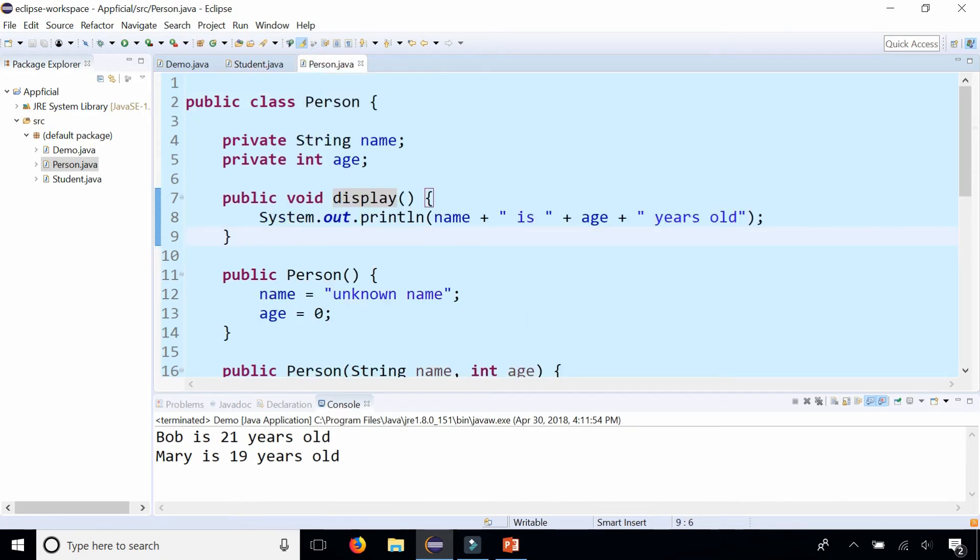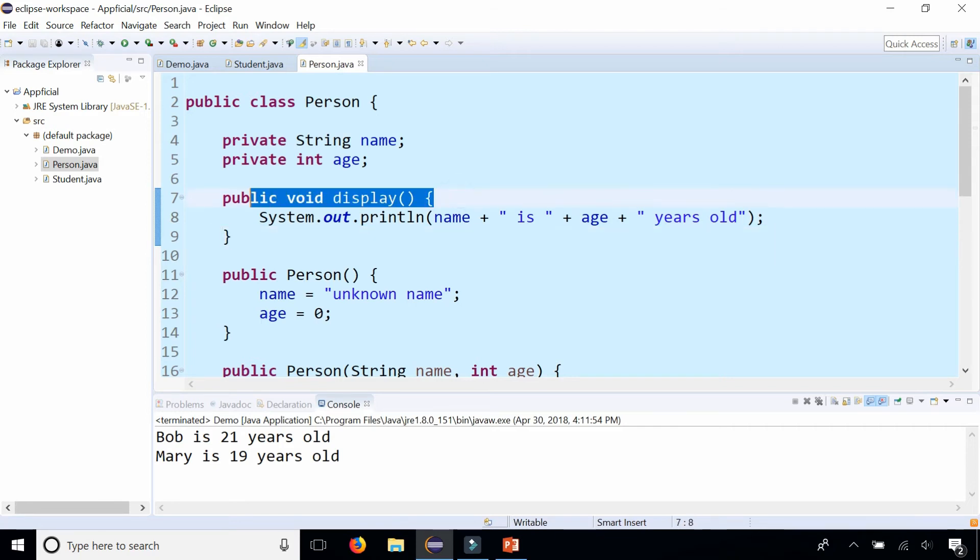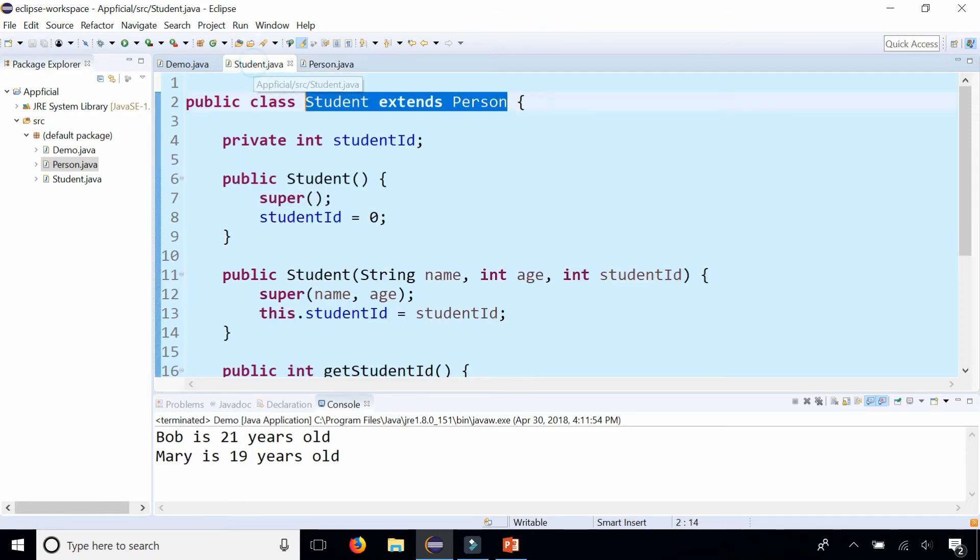So what we could do is override the display method. And to do that you simply create another display method with the same method header inside student. Let's do that right here.